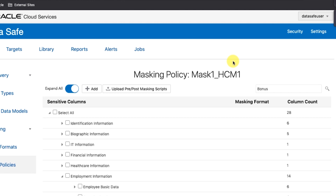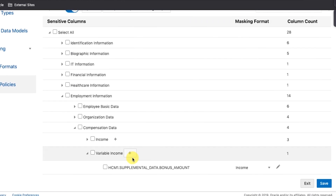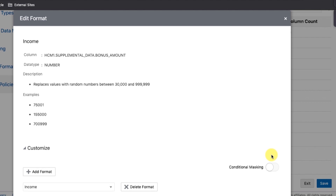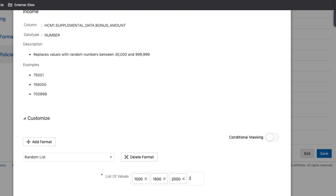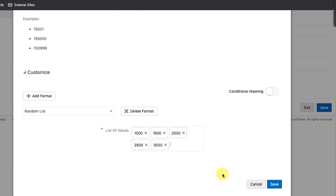Step 10: Configure a masking format for Supplemental Data Bonus Amount that generates a random list of values including 1,000, 1,500, 2,000, 2,500, and 3,000. Search for Supplemental Data Bonus Amount, select the table to enable it for masking, and click its Edit button. Move the Conditional Masking slider to the left to disable it if needed. Select Random List as the masking format. For List of Values, enter 1,000, 1,500, 2,000, 2,500, and 3,000, pressing Enter after each one. Then click Save.